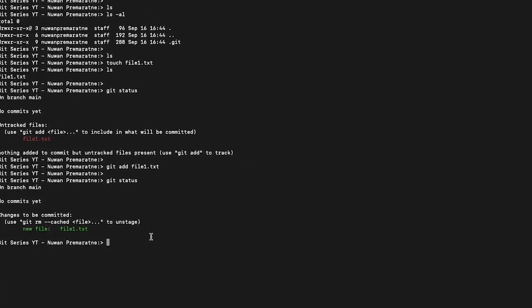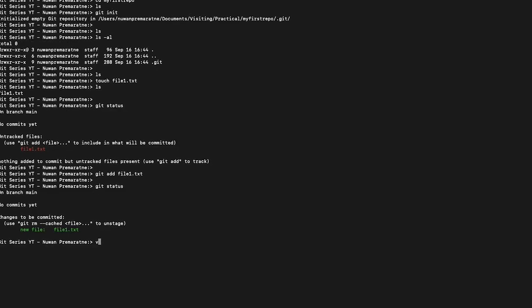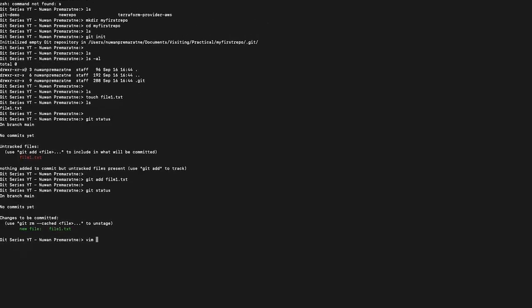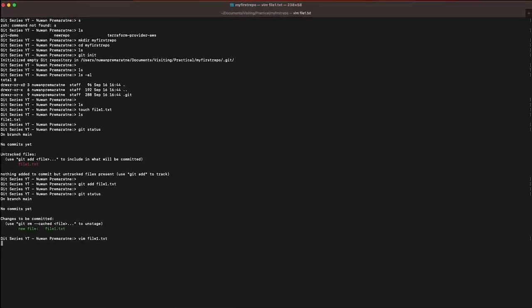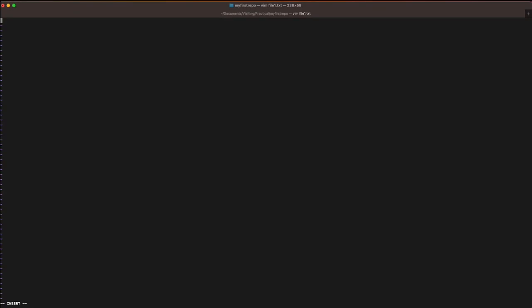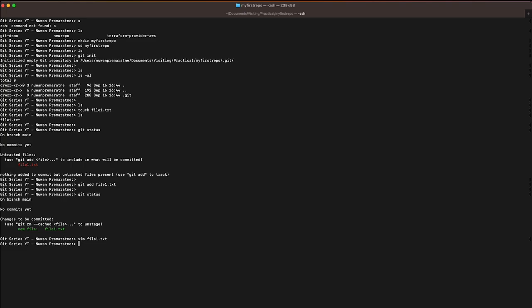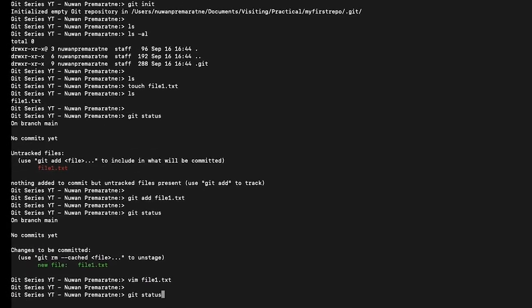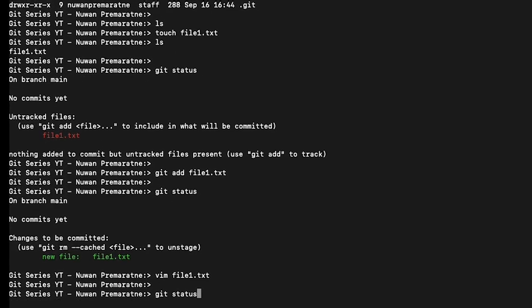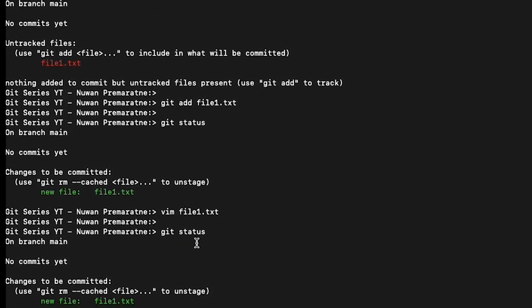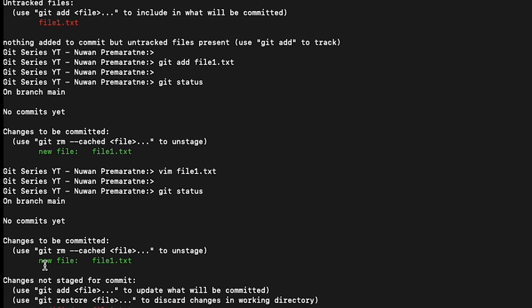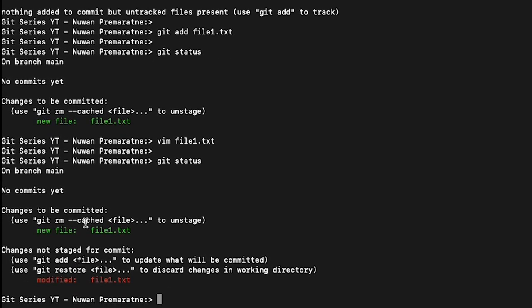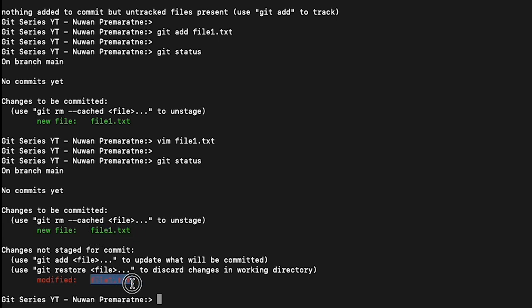Let's say we want to edit file one. I'm going to edit file one and add some content. Now if I type git status, apart from the changes to be committed that's within the staging area, it now identified the file which is in my staging area has been changed also, because it's now a file which is tracked by git. In the first time we told it you need to track it.